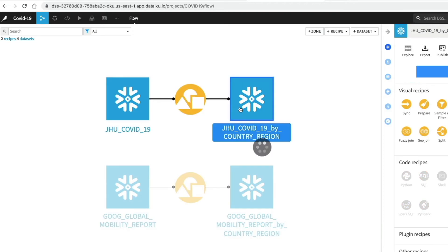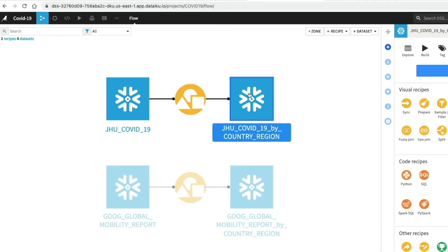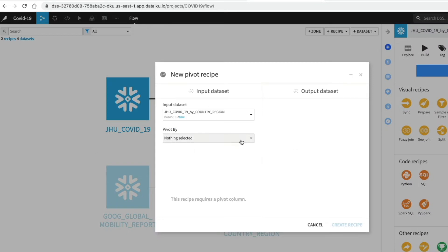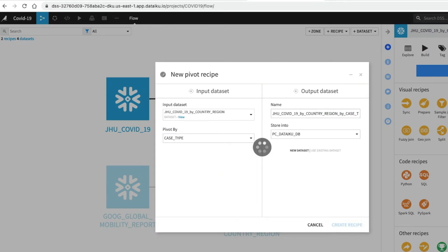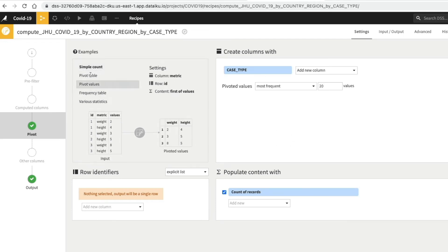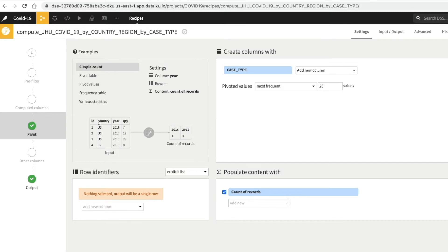We go back to our flow, highlight the JHU aggregated dataset, which includes a column for each case type and the difference summed from the previous row grouped by country, region, state, date, and type. We'd like to change the data format so that case type and difference are on their own separate columns — confirmed and deaths as separate individual columns — and we can do this using the pivot recipe. We're going to pivot the data on the case type and click Create Recipe. We're presented with a screen showing examples with a visual representation of how the data comes in on input and how it will look depending on the settings chosen.